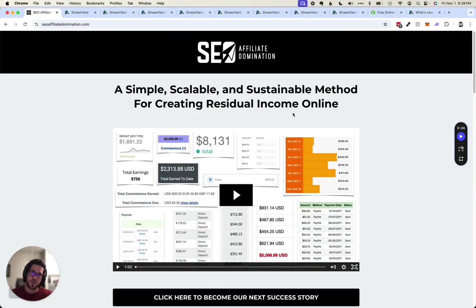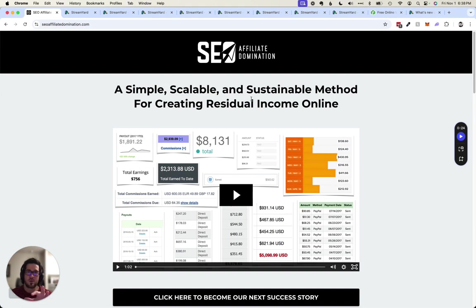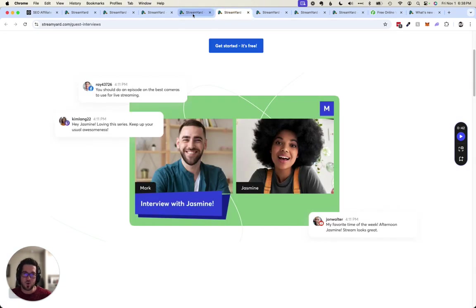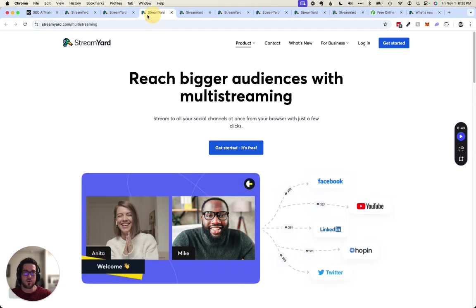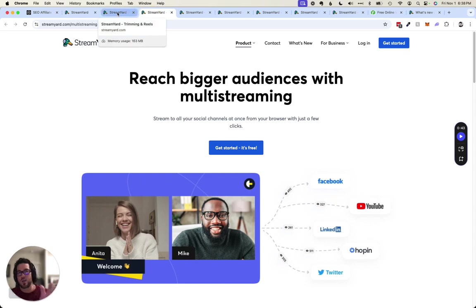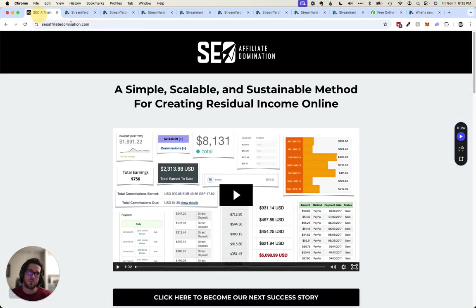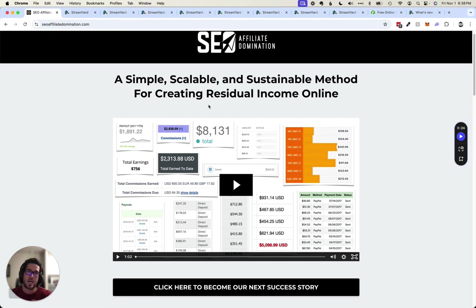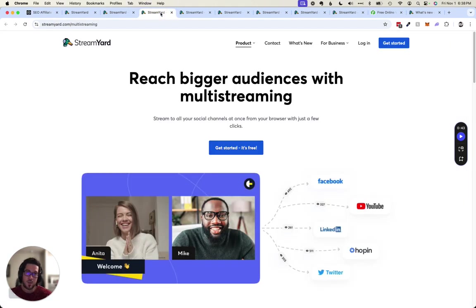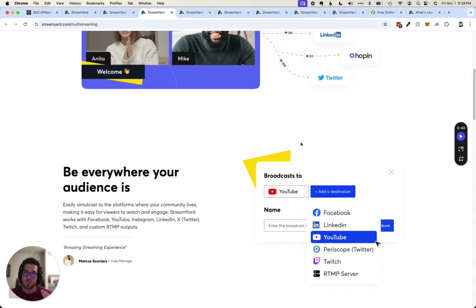It's $1,000 normally. That's how much it sells for and I will give that to you as a complimentary bonus for investing in StreamYard using my referral link. You can use what you learn inside of the SEO Affiliate Domination training to actually promote StreamYard as well.